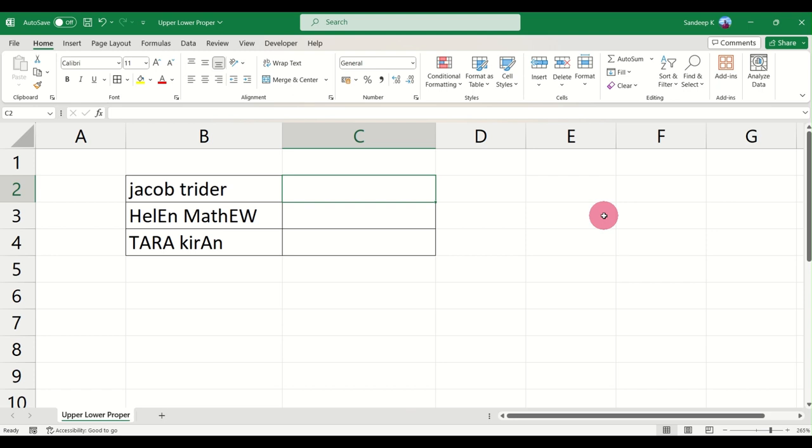UPPER and LOWER are basically formulas used to convert something that is in some other case to uppercase. LOWER similarly converts everything to lowercase.